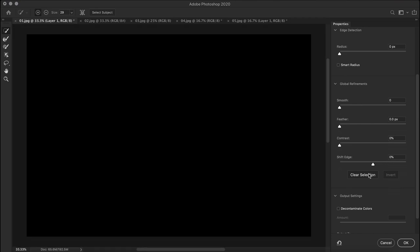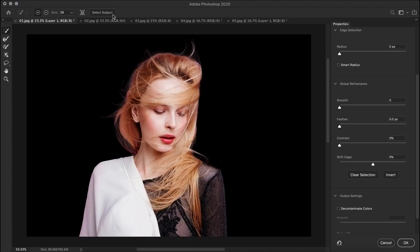Why? Because there is nothing selected to be displayed. Once you start making the selection with any of these tools or with select subject, only then you will start to see the selected areas.